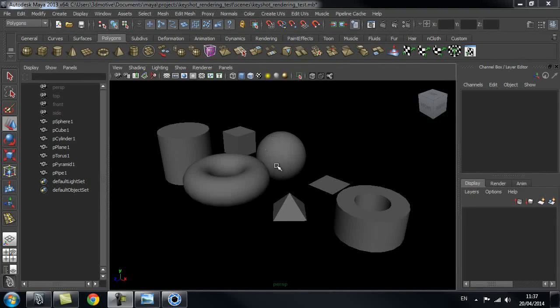Hi and welcome to 3dmotive.com. In this tips and tricks tutorial we're going to go through Keyshot rendering and how I prepare my objects before bringing them into Keyshot.